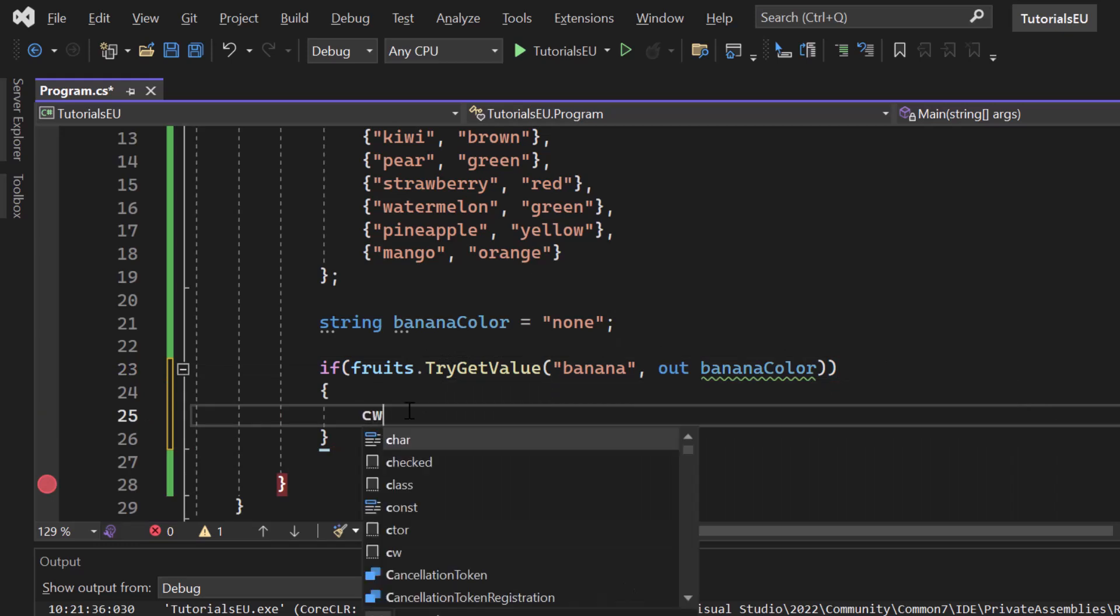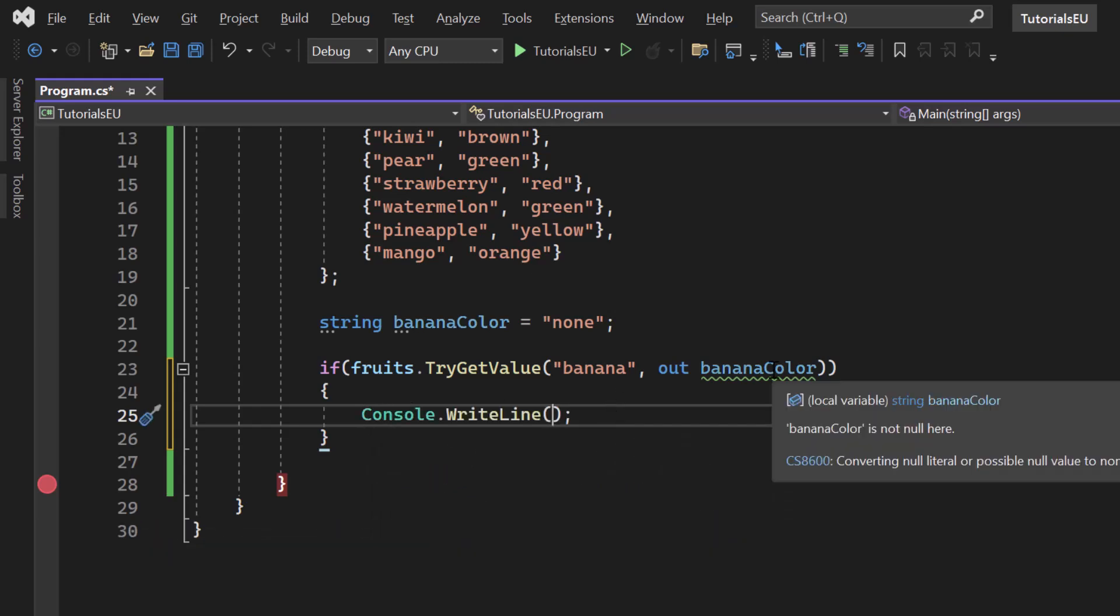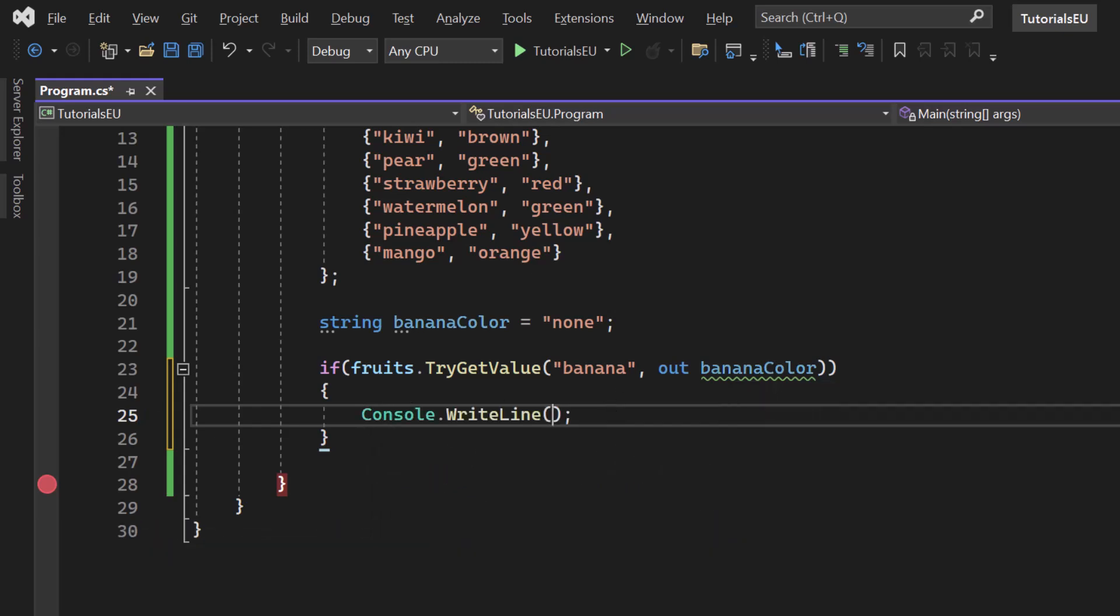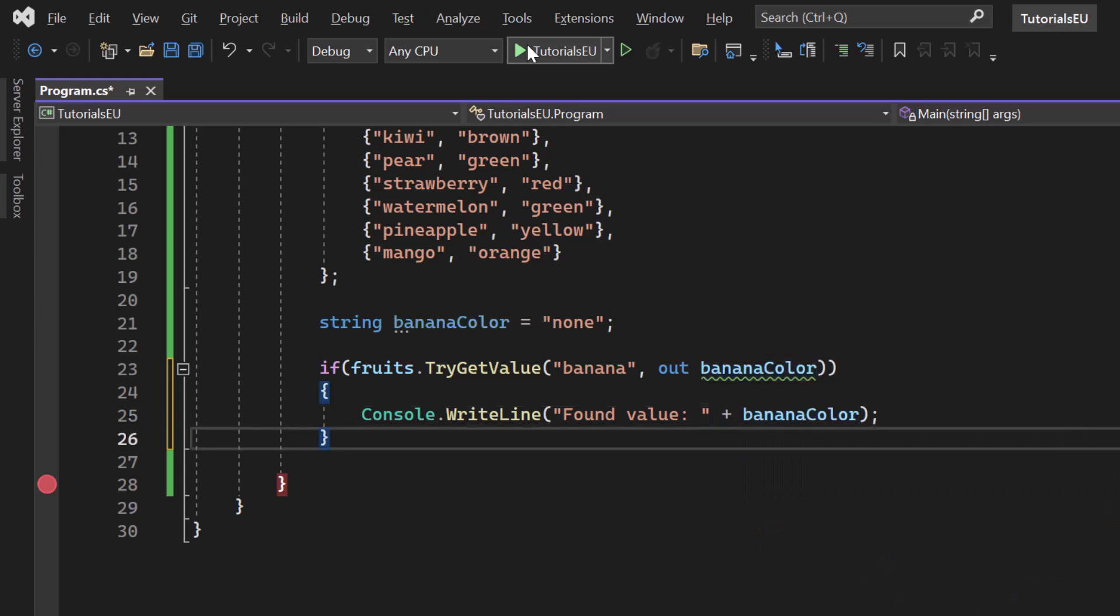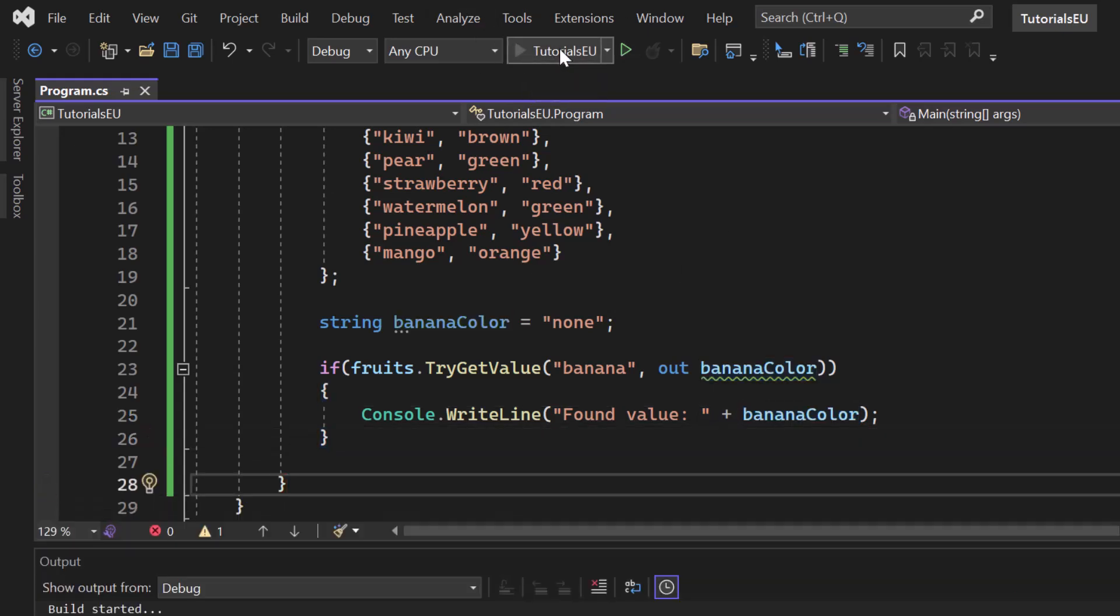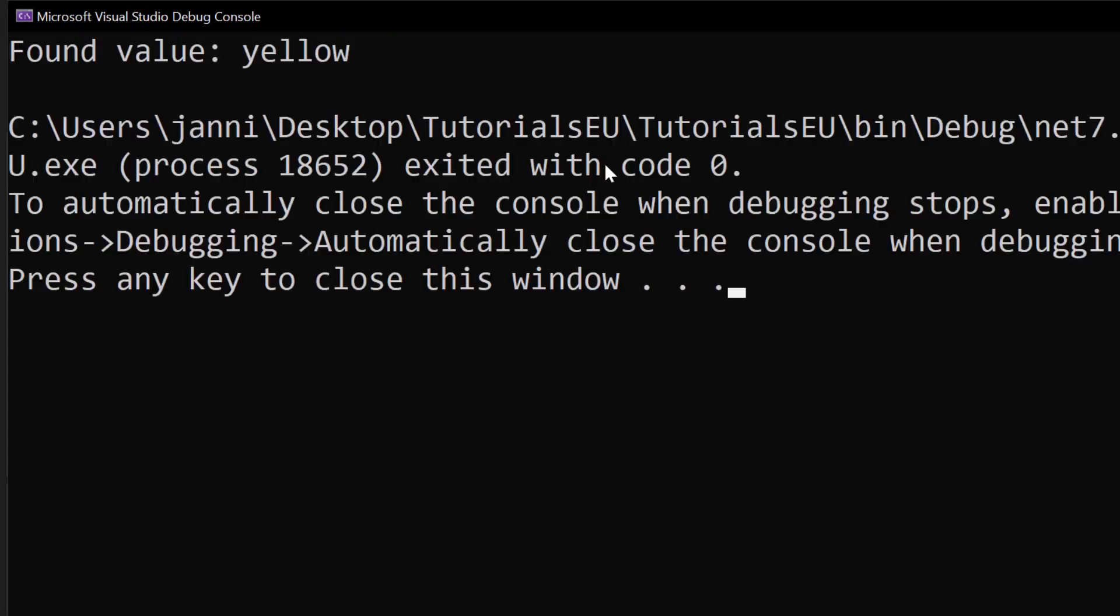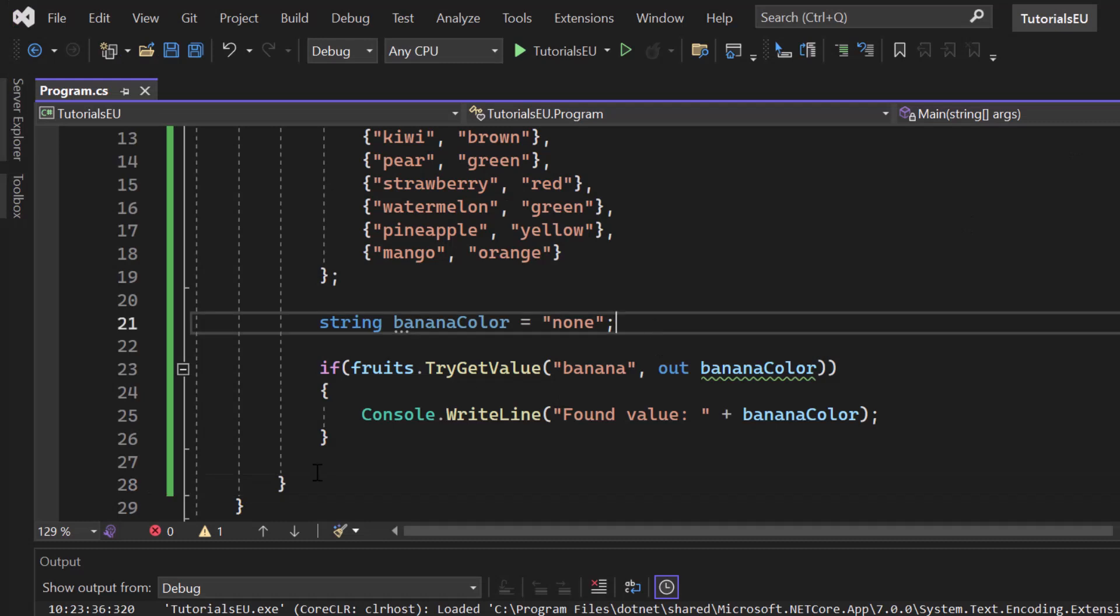Let's just create a console WriteLine. That was just the shortcode. Console WriteLine, let's say found value. Now let's print the value here, banana color. There we go. If I now start the application and we just remove that breakpoint, we don't need it anymore since we know that we will for sure get the key. Found value yellow, right? So that worked fine. We're inside here.